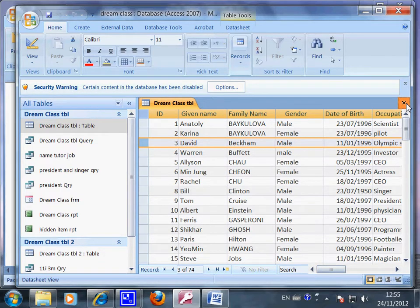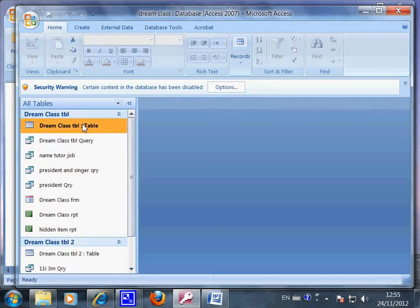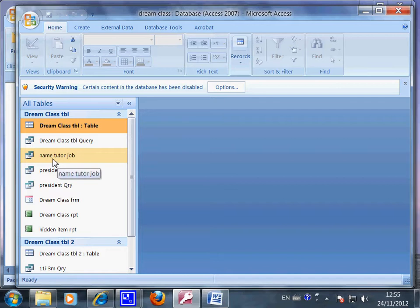So this is the master database. And based on this one database, you can choose to only show part of the information. For example, I close it now.